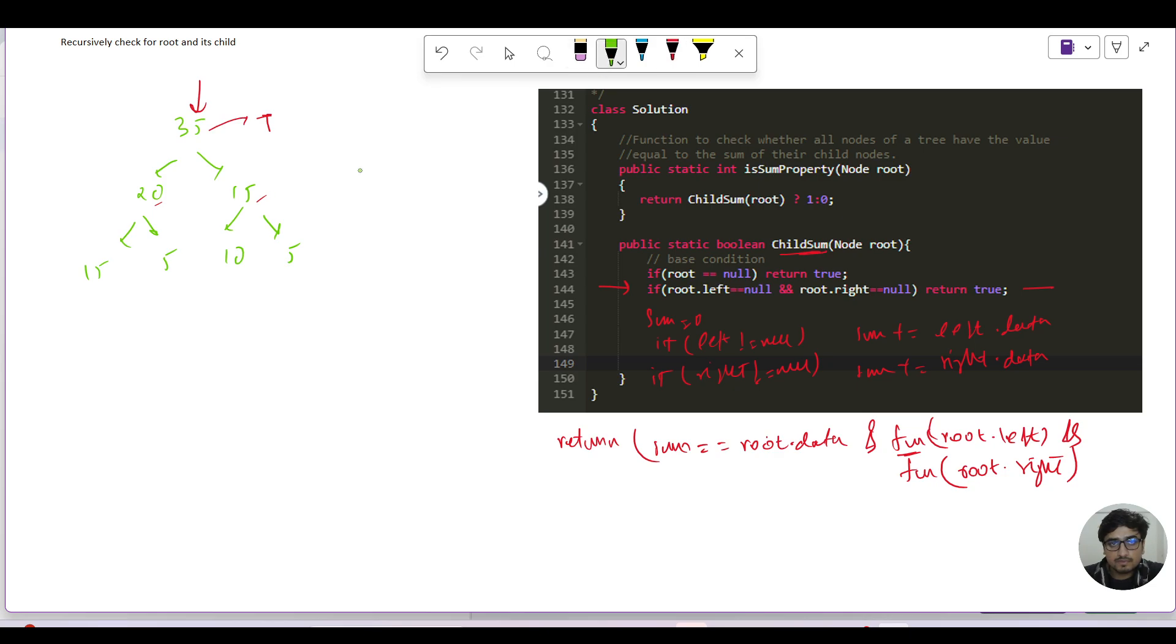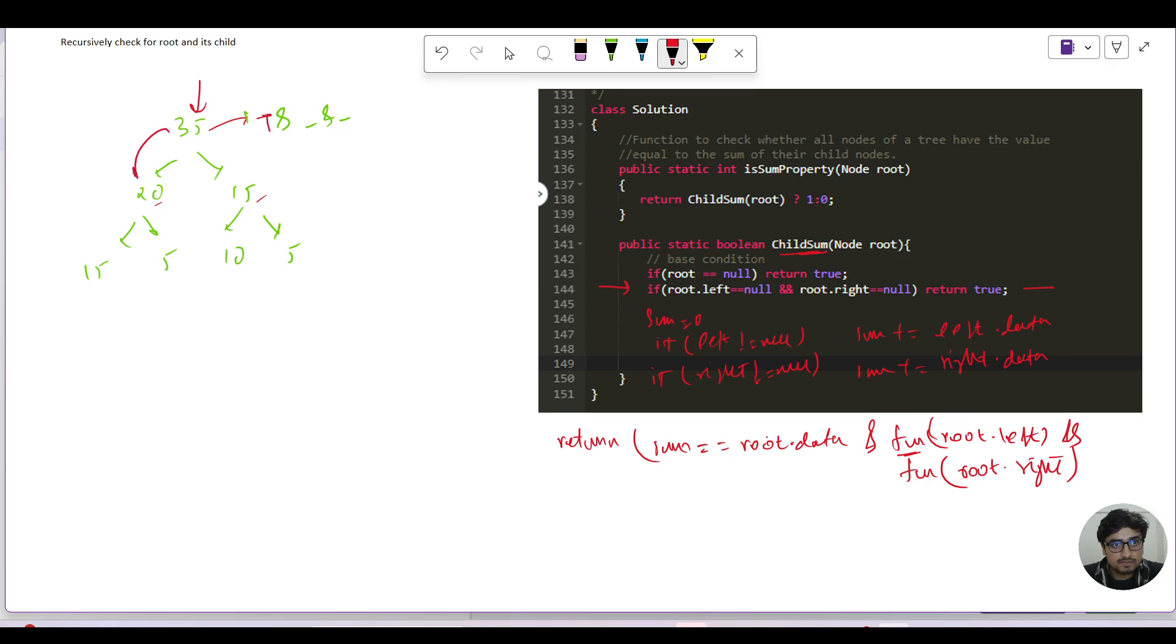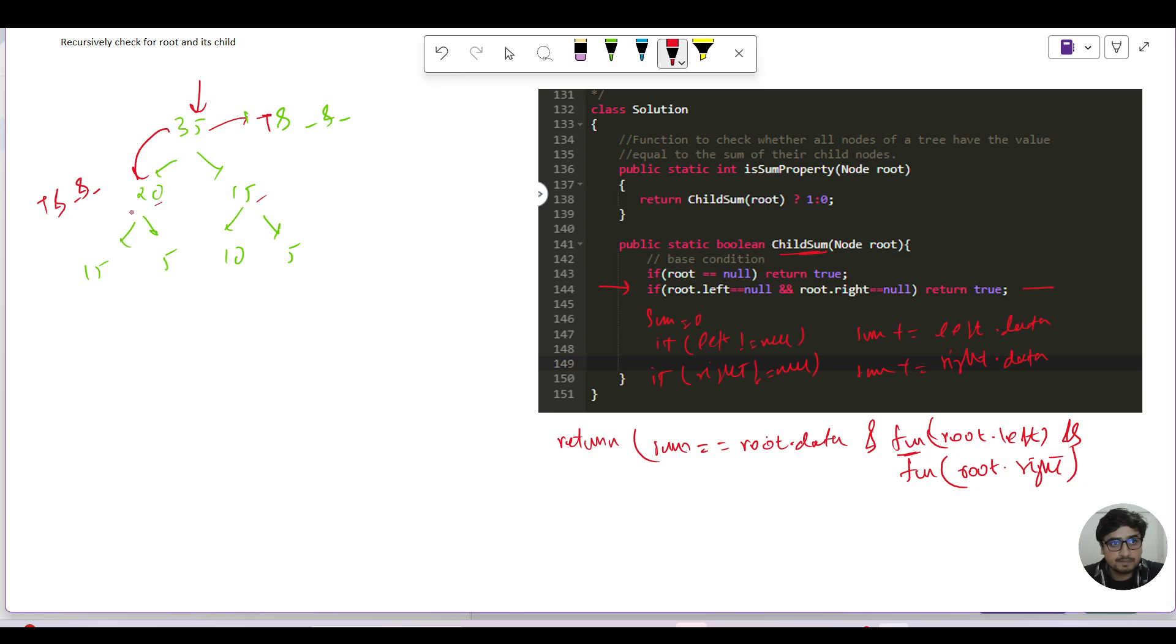Let us do a very quick dry run. So on the 35 I will say return true, and two values need to come from left and right hand side. So I'll come down to my left recursive call and I will say again for 20 I can see the sum is 15 and 5, so again true. And there are two more values that will be coming from its left and right children of the 20.